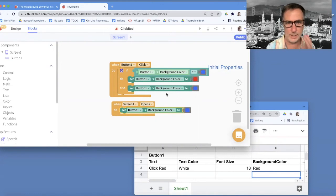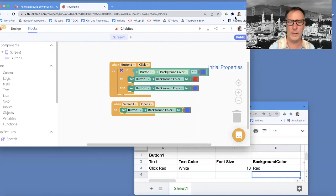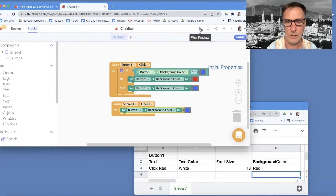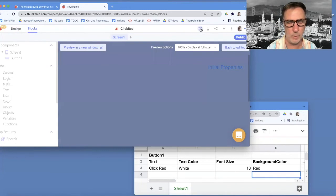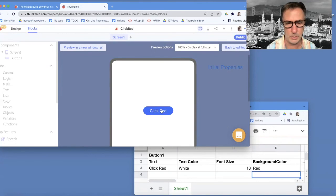And then when I click, it should toggle back and forth. Okay, let's try this out. And when I run it, the first time I click turns to red, second time I click turns to blue, and I can go back and forth.